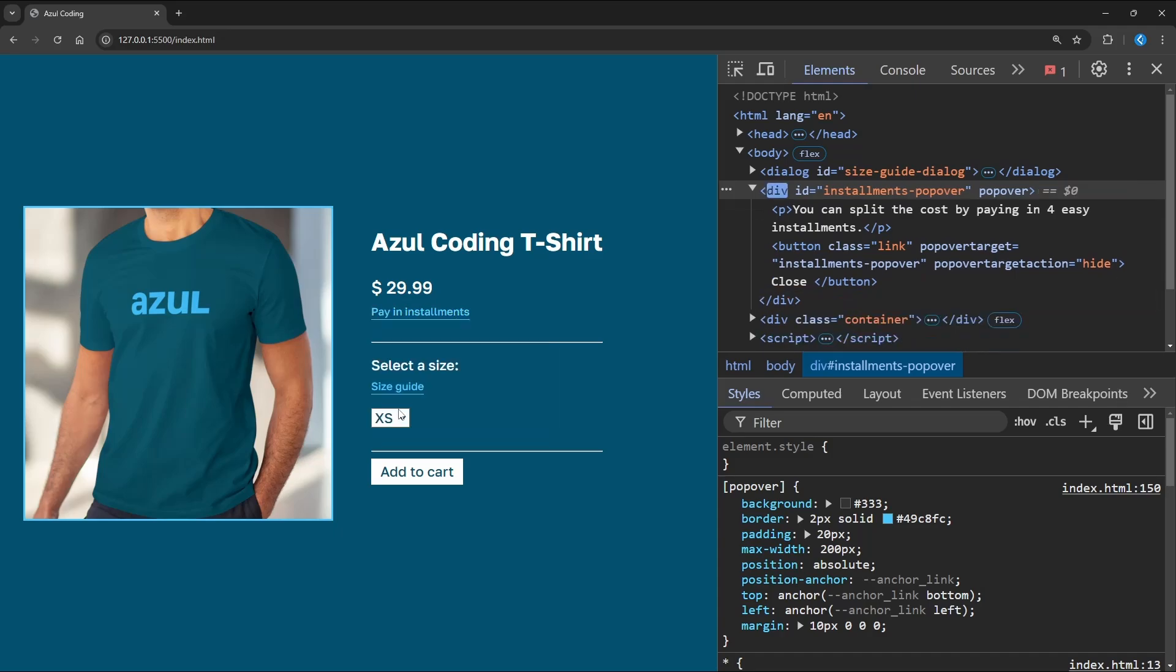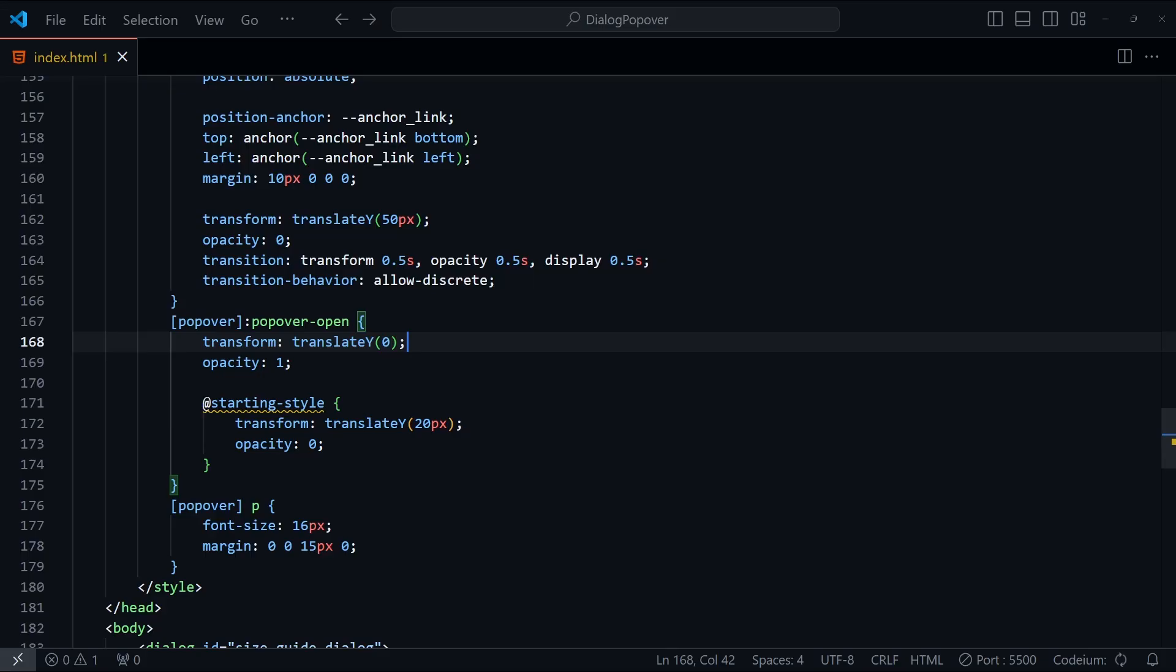We added some animations to our dialog, so let's do the same for this popover, and this time we'll take it one step further by adding exiting animations. This means the popover will animate when it opens, and also when it closes.